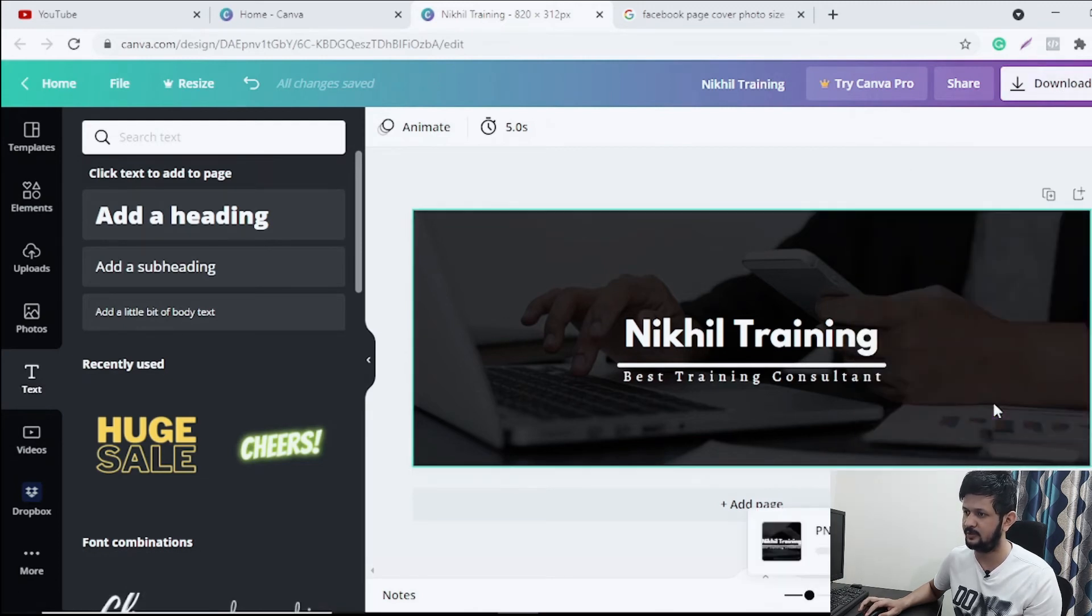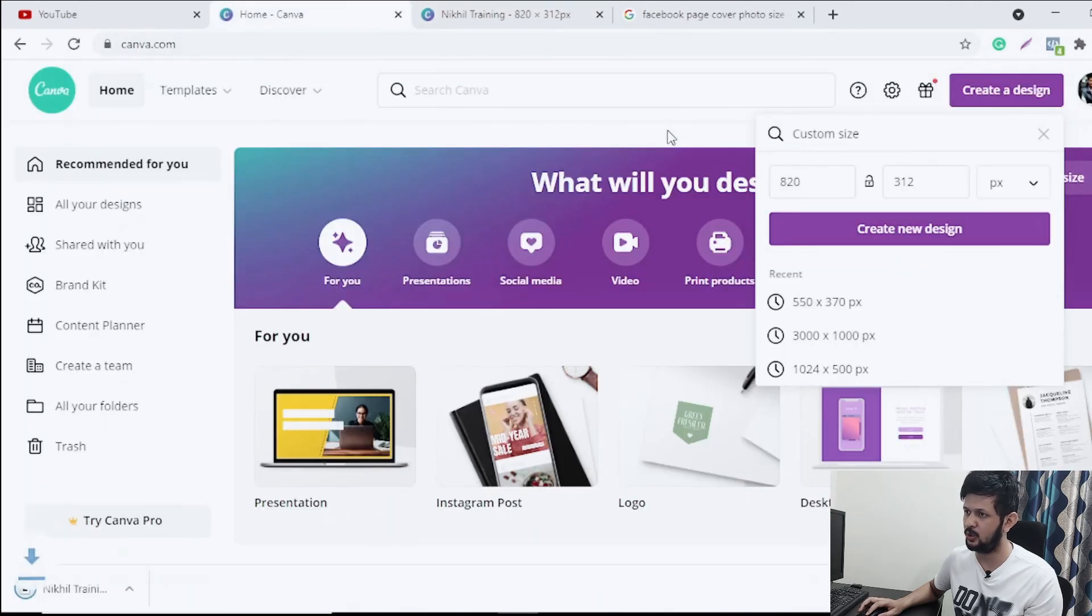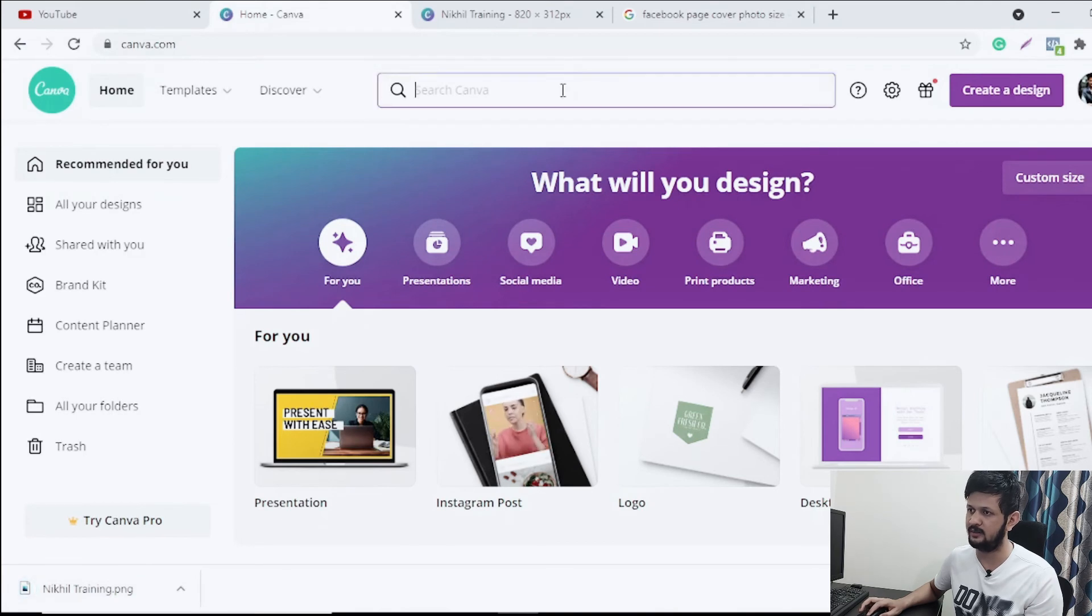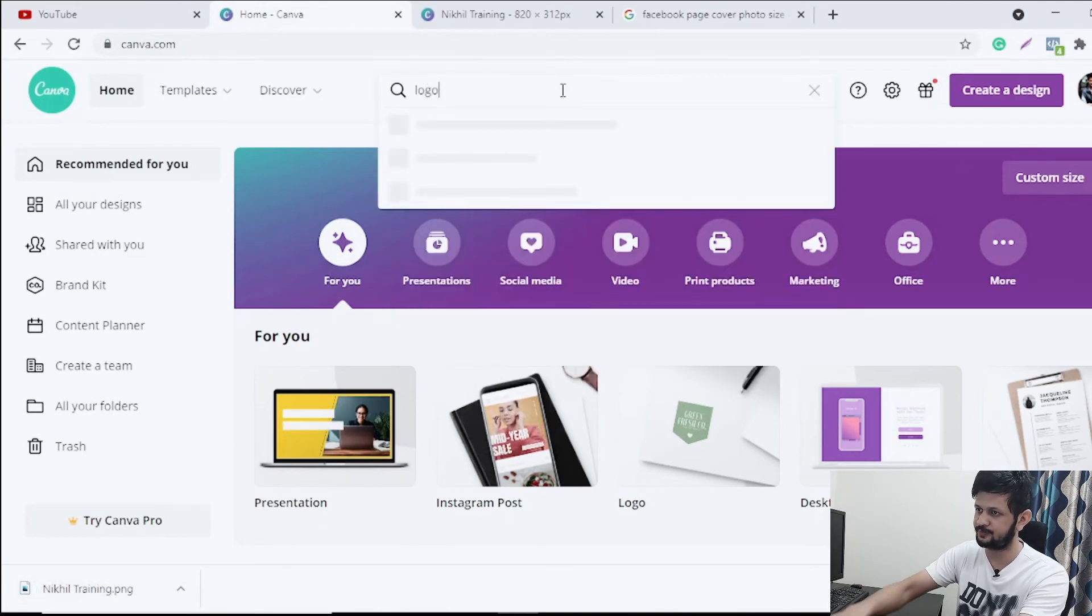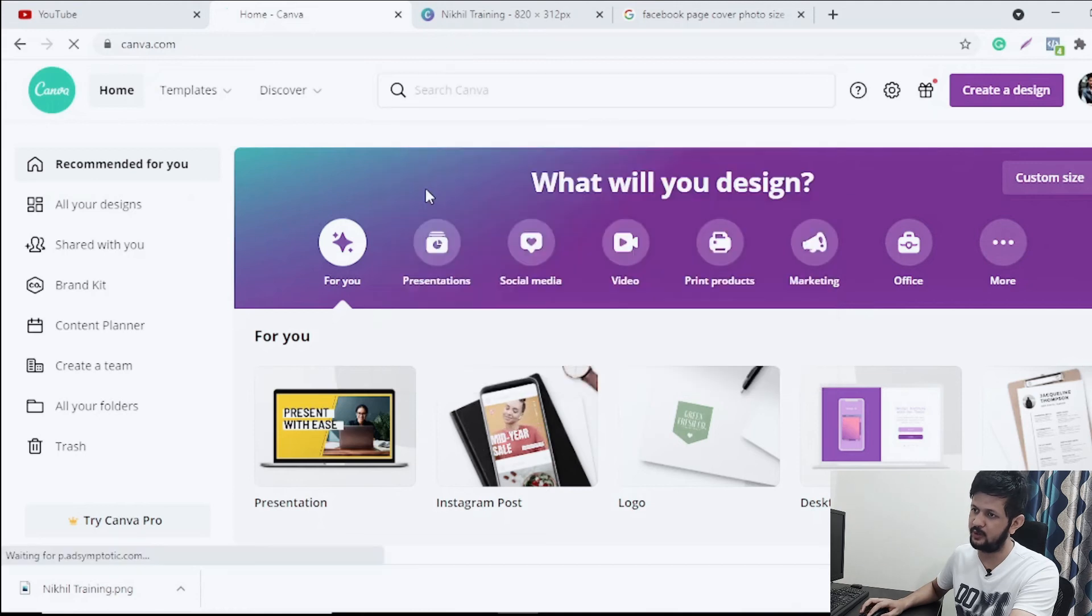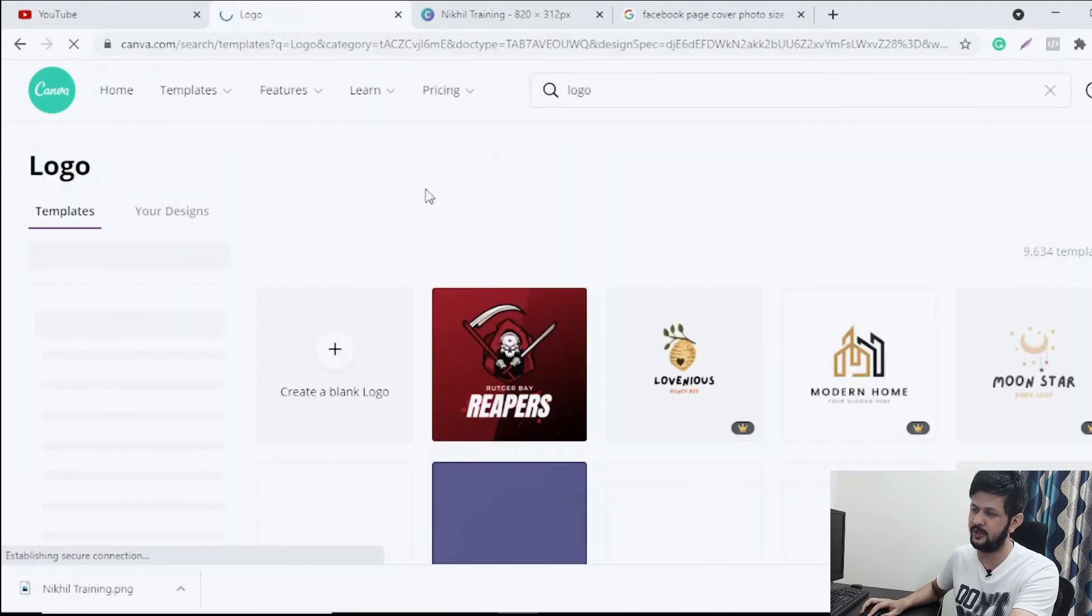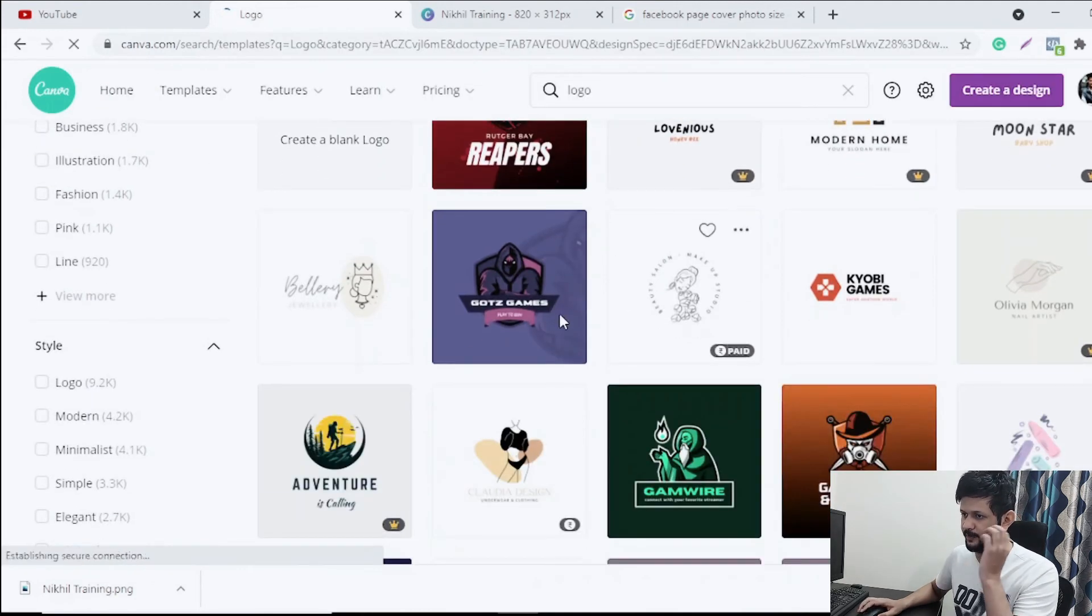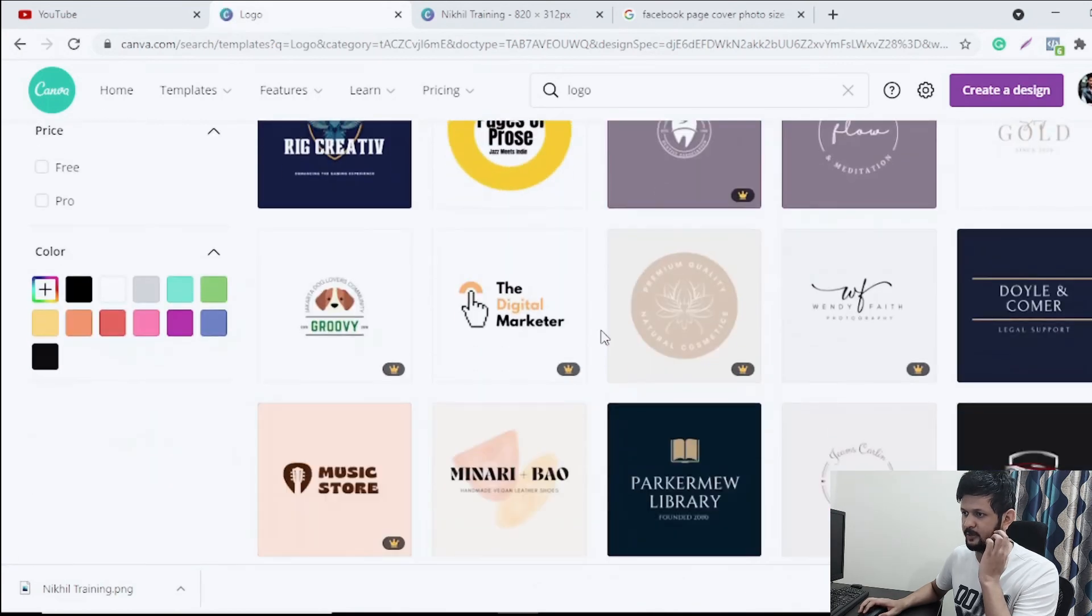Now if you see, that's the cover. I can just download this cover. And another thing we will need is a logo. So for logo, you can just search for logo. So if you already have a logo of your business, you can go ahead with that. Or if you don't, you can just choose a template from here for your logo.